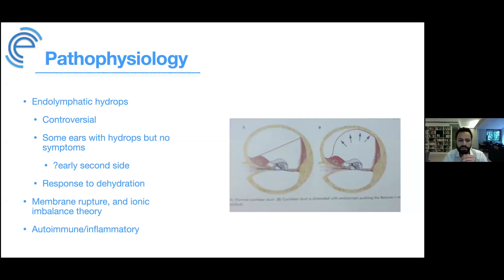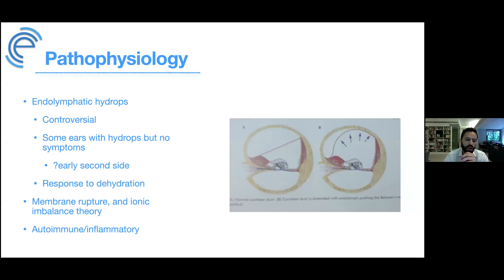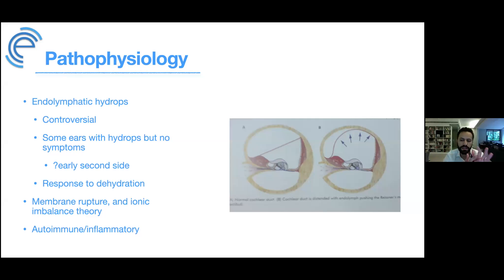The other theory is membrane rupture, which is not mutually exclusive with hydrops. If membranes rupture and endolymph and perilymph mix, there's an imbalance in ionic composition of the fluids, disturbing the sensory epithelium and causing hearing loss and vertigo. It's now almost universally accepted that Meniere's disease has a strong inflammatory and probably autoimmune component, likely seated in the endolymphatic sac. Much of this evidence comes from the lab of Jeff Harris at UC San Diego.